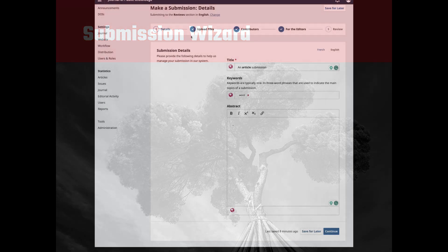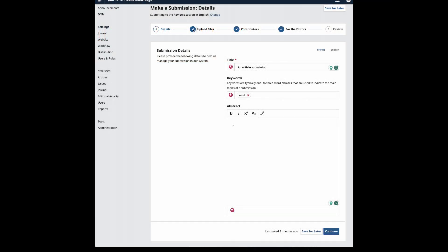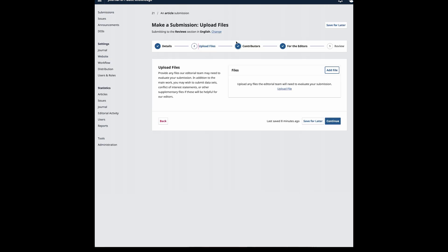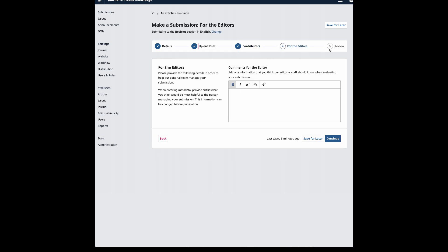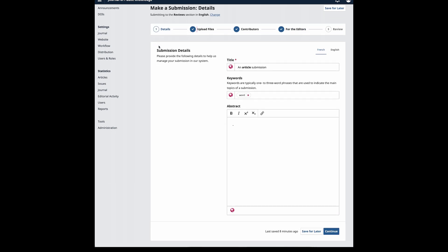One of the main differences authors will see in OJS 3.4 is the redesigned Submission Wizard. The changes were made to meet accessibility requirements and to provide clear indication of a step-by-step process, in comparison to the tabular format available in older versions of OJS. The new submission wizard includes the following functions.